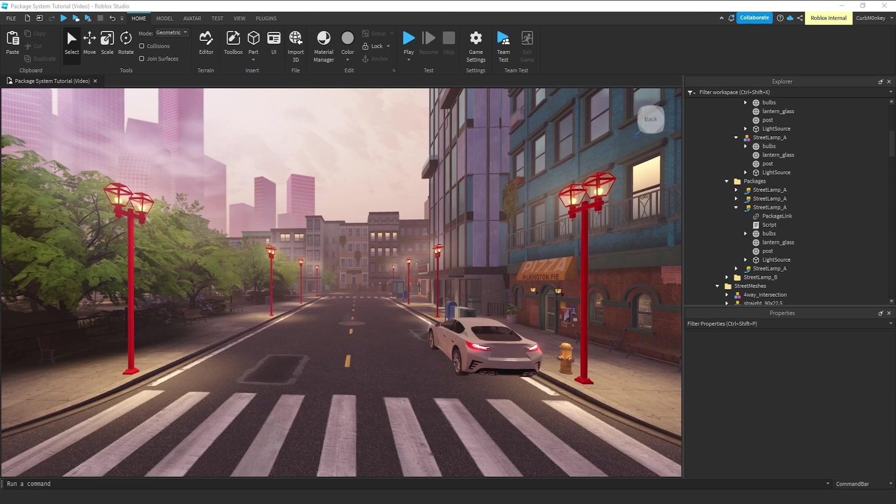So why should we use packages? Let's say we're making a driving experience and we just created a lamppost. We already know we need more than one lamppost throughout this experience,